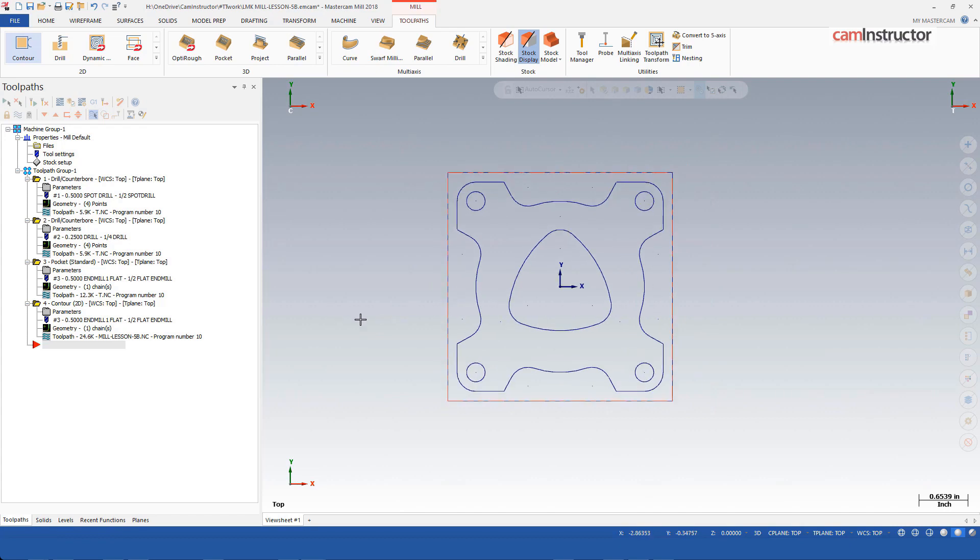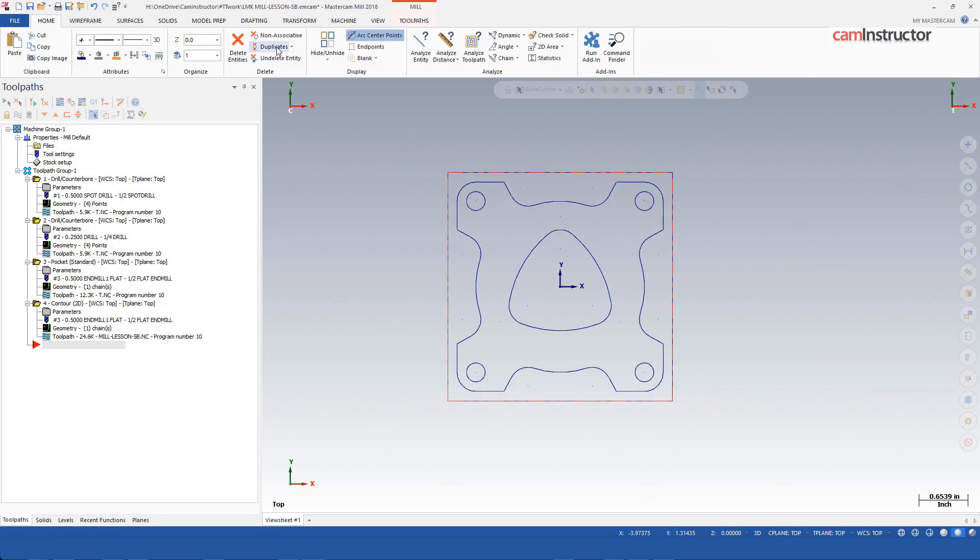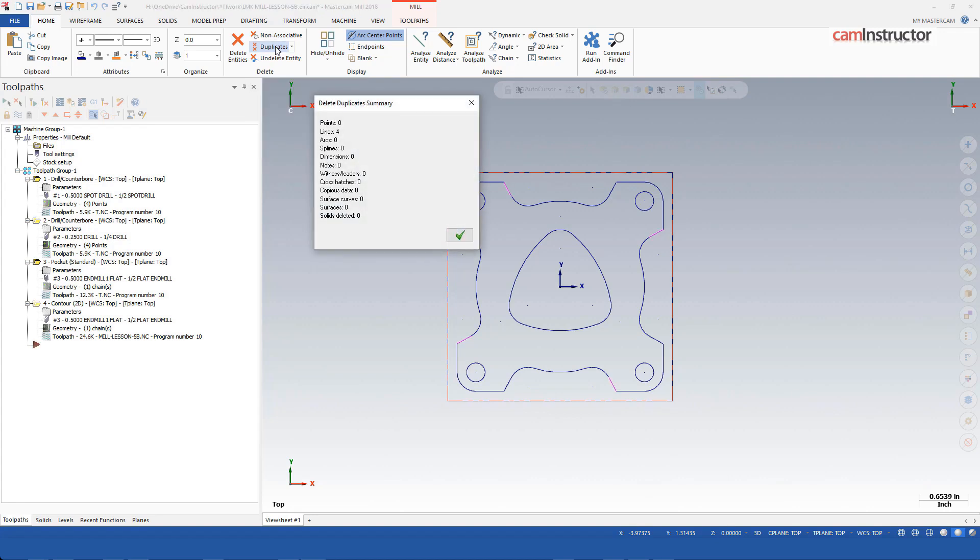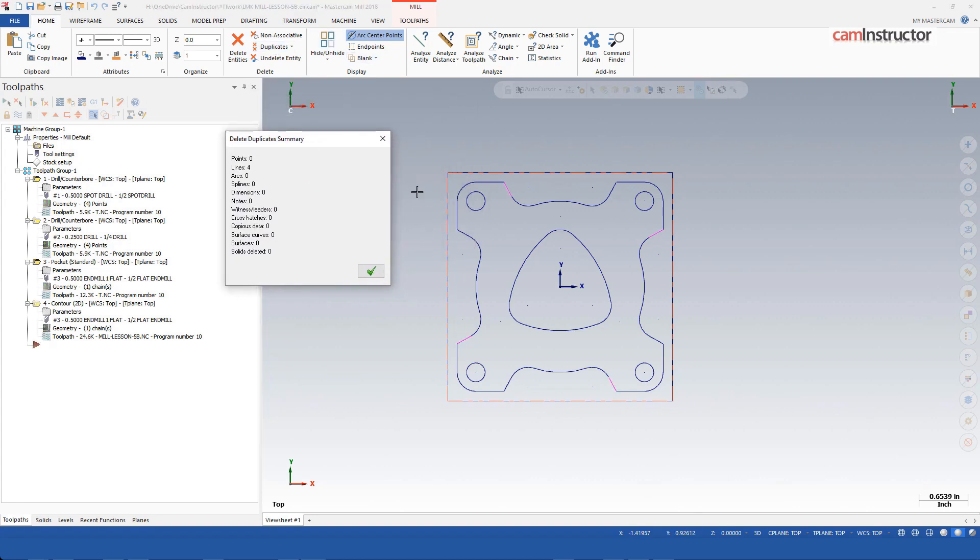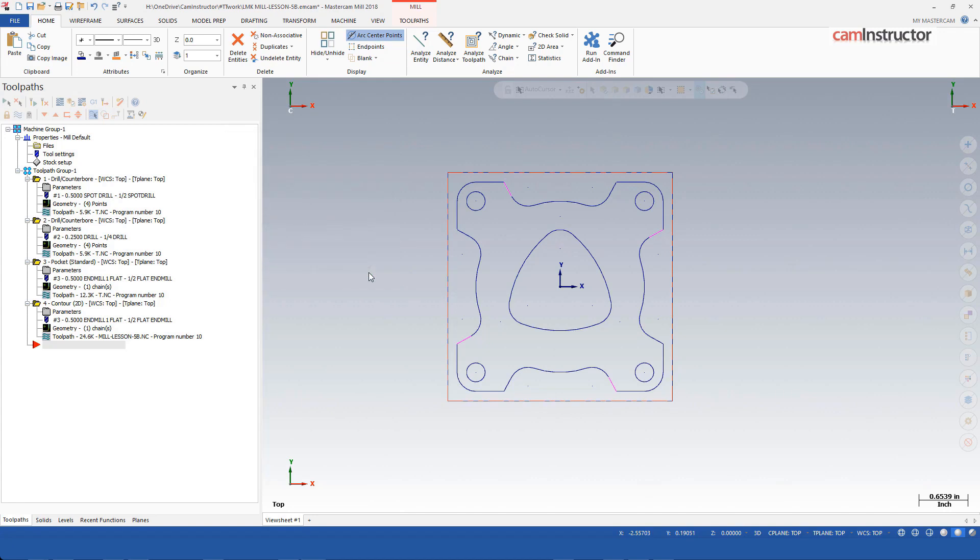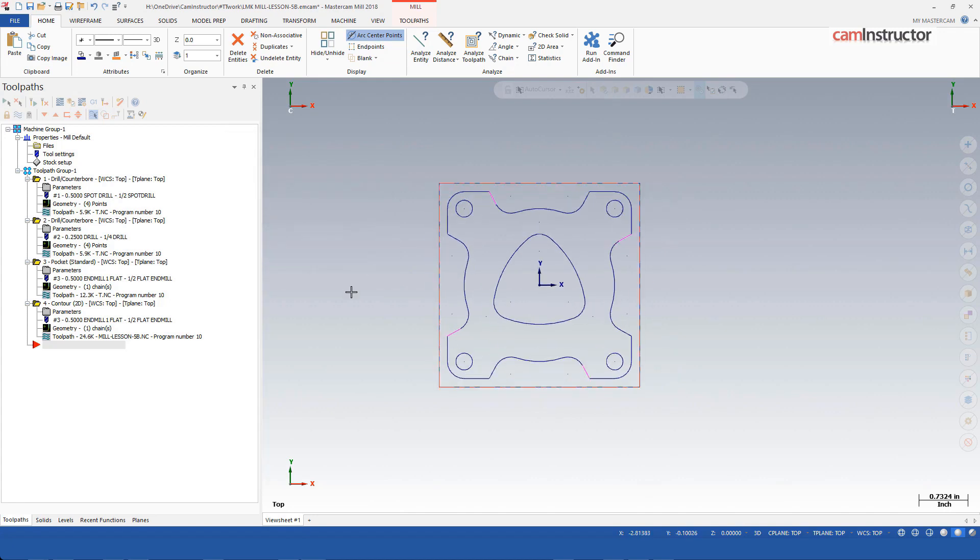The easiest thing you can do if you're having this issue is on the home page there's a function called delete duplicates. If you click on that, Mastercam will scan the file and look for any duplicate geometry, prompt it out, and delete it. That should solve our problem.